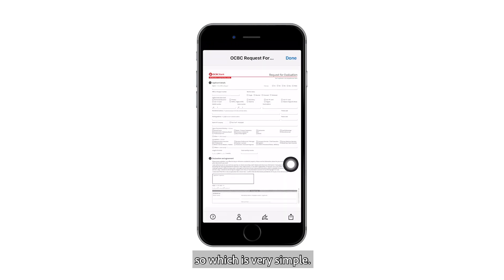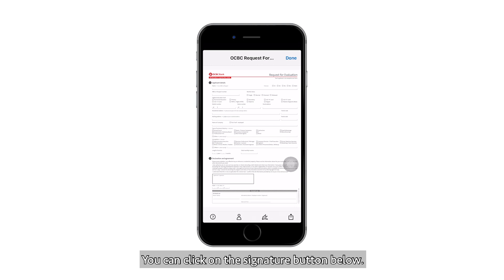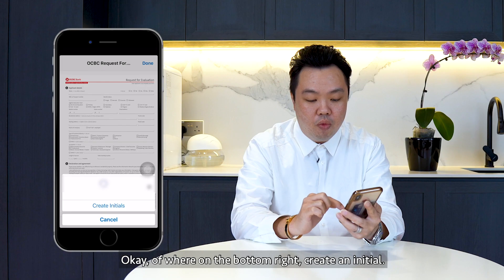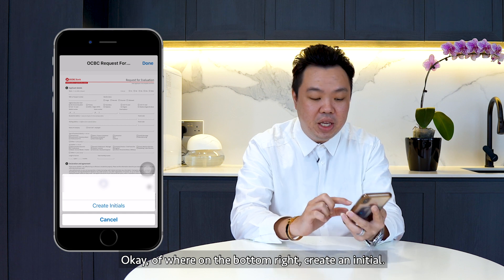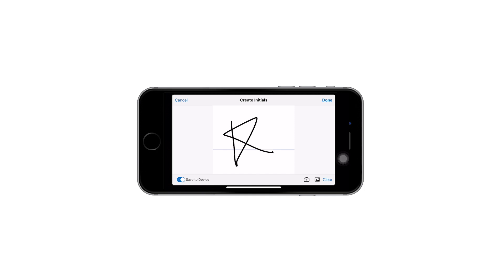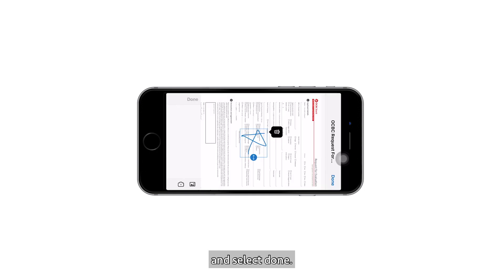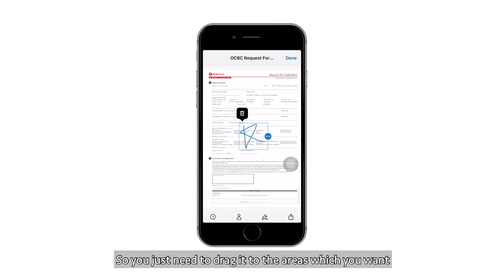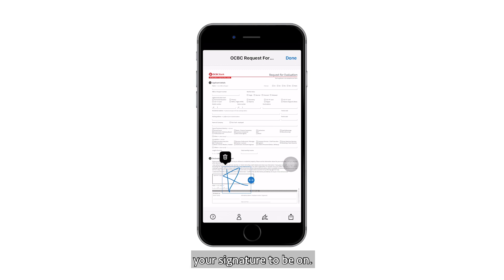It is very simple. You can do it two ways. You can click on the signature button at the bottom right. Create an initial, just sign off, and select Done. Then you will actually see the signature on the phone itself, and you just need to drag it to the area where you want your signature to be.